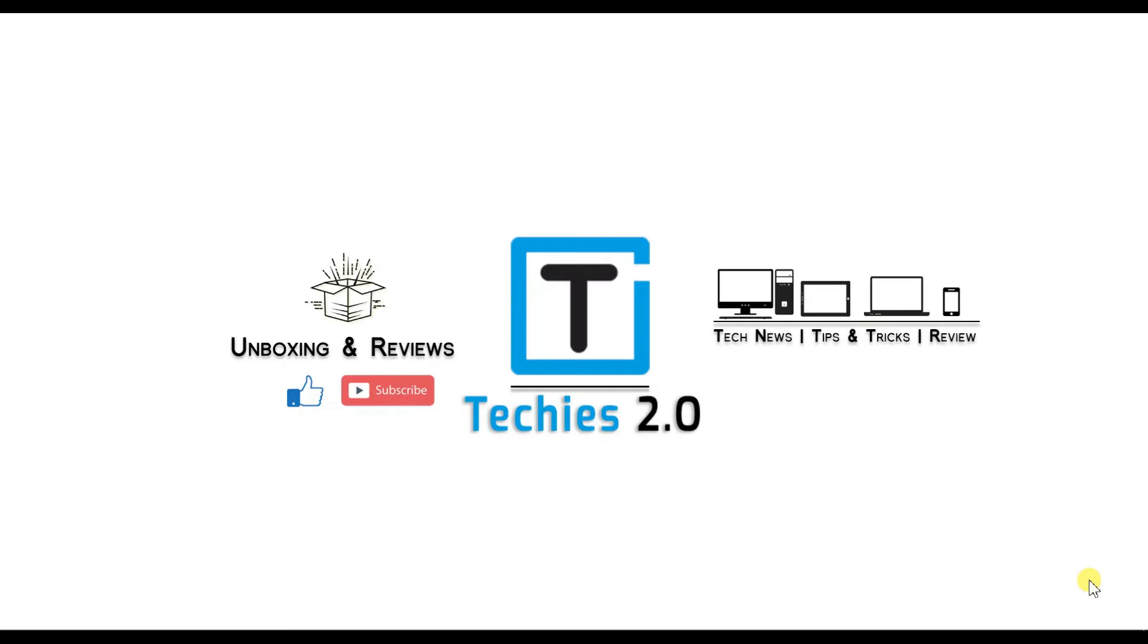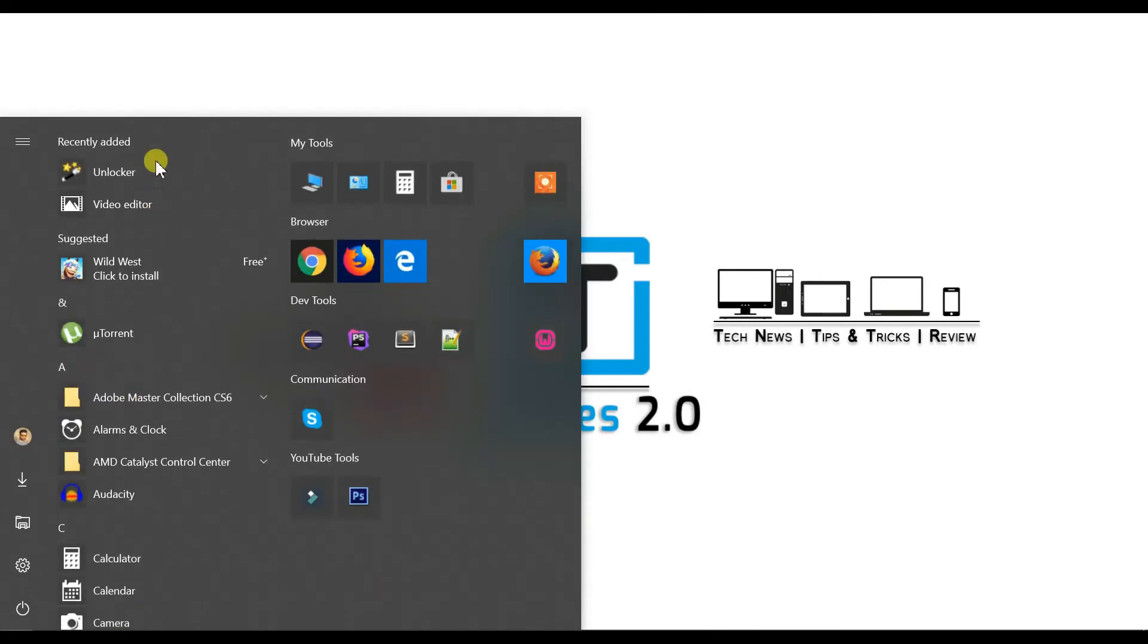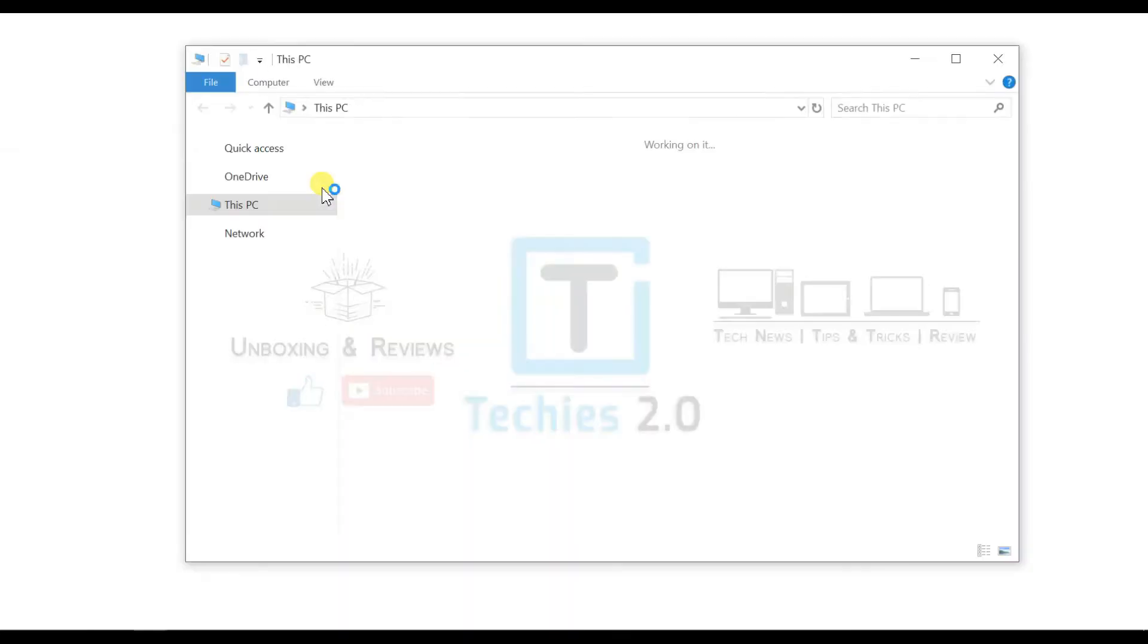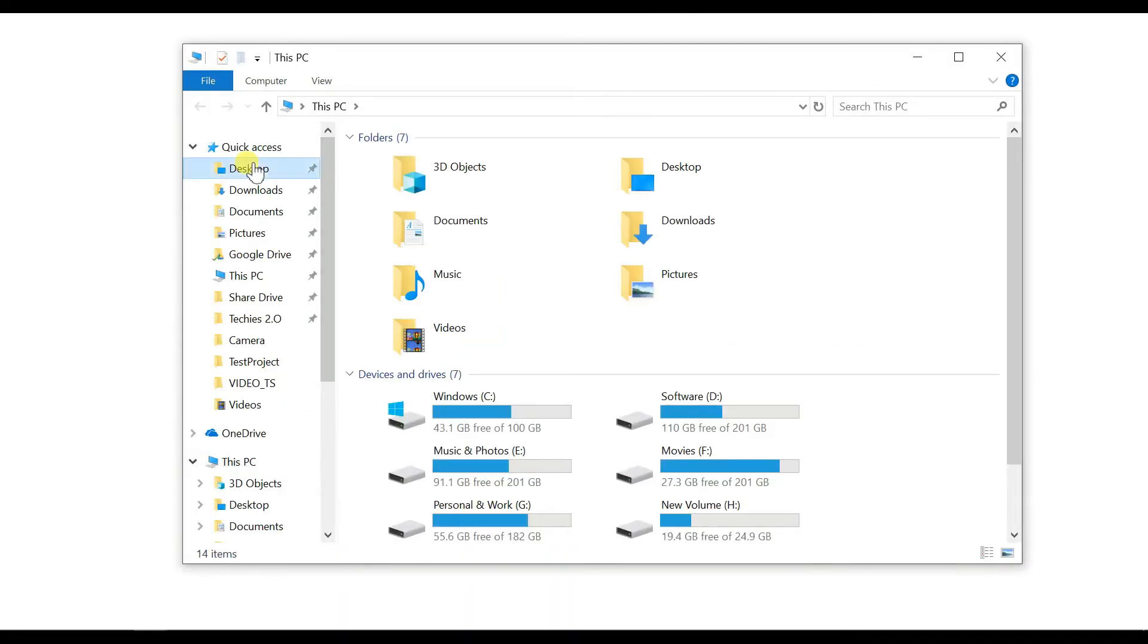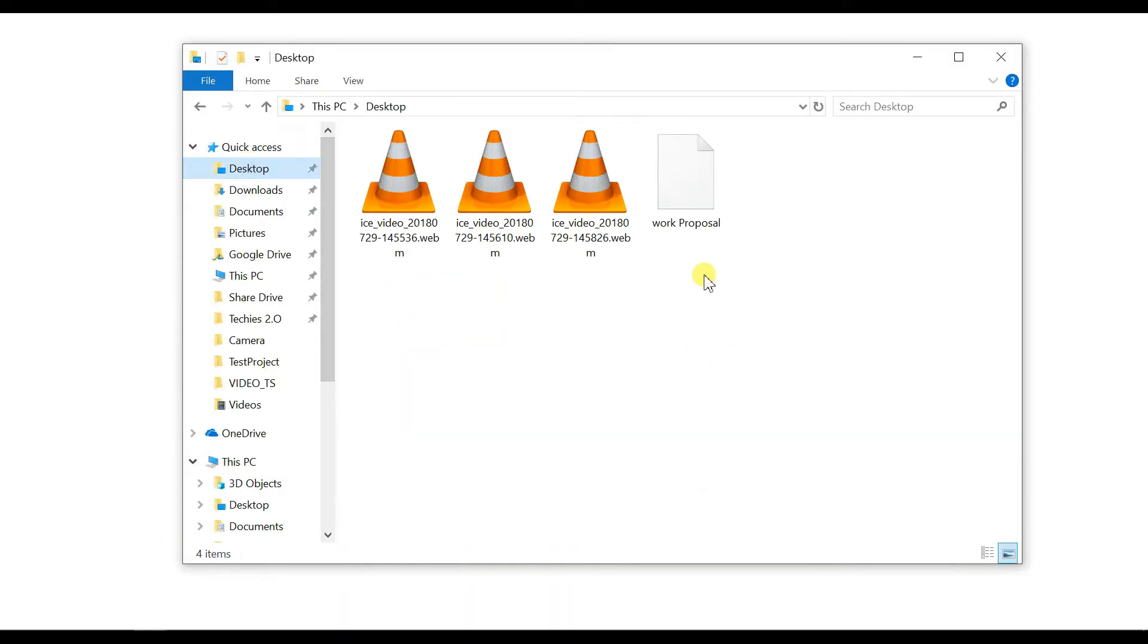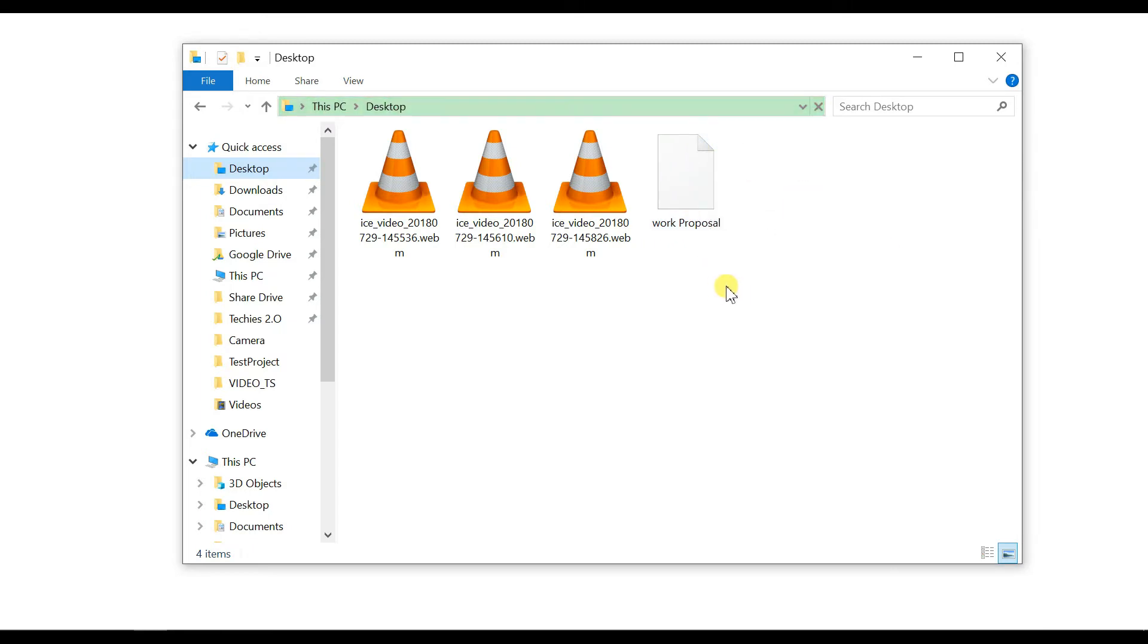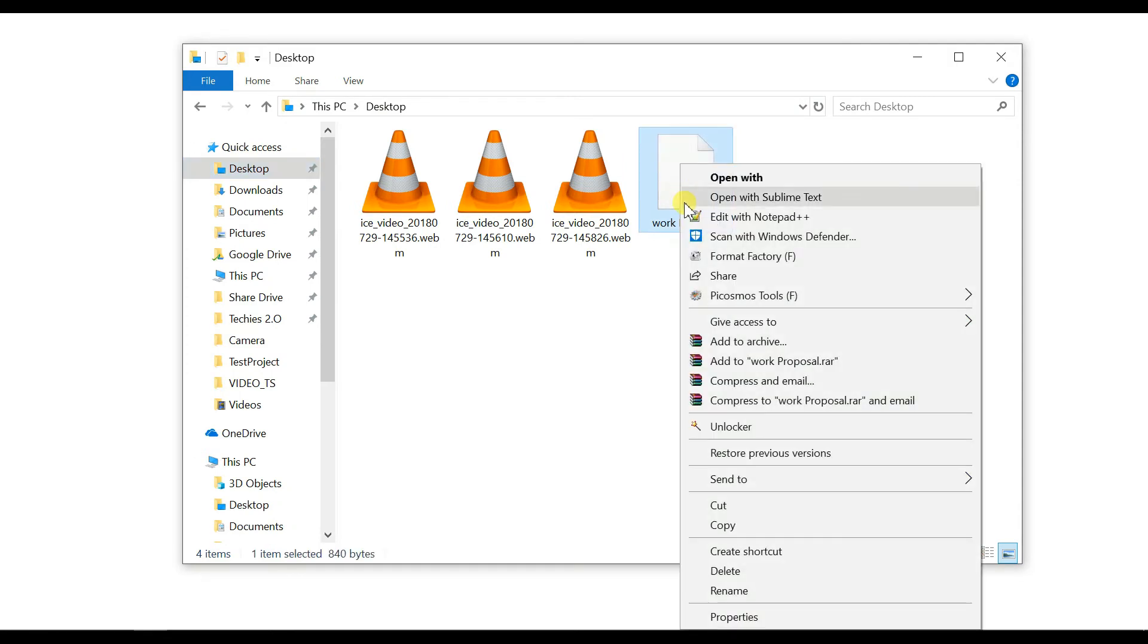I have a file which I'm not able to delete. I have saved it on my desktop so let me go to the desktop. I have a file, there is work proposal. When I try to delete it, it's showing xst9. Simply just right click on the file and choose the unlocker option.